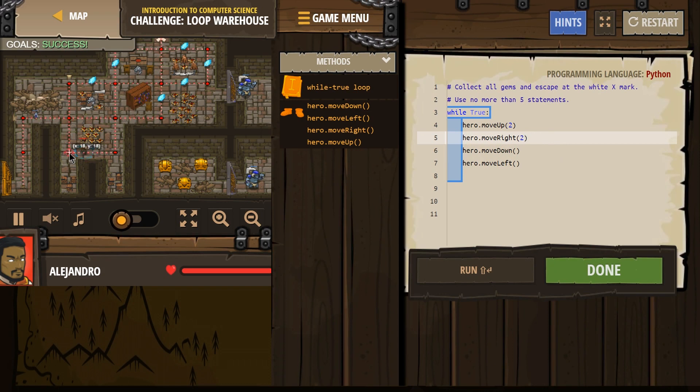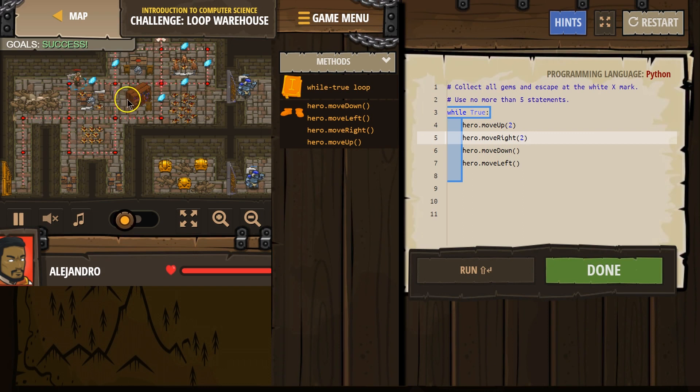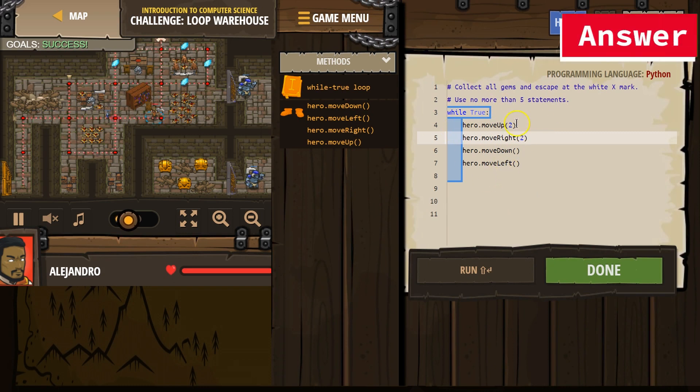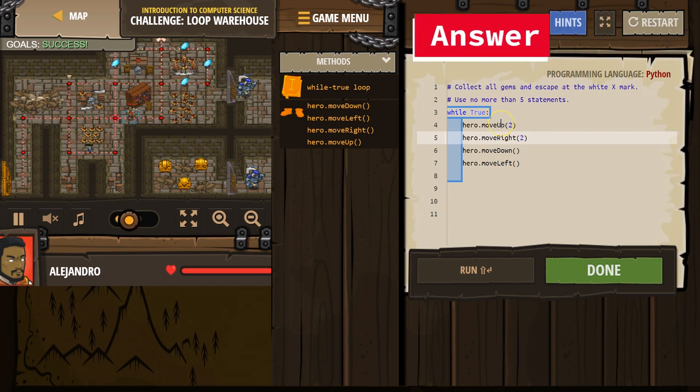Up. Up. Right. Down. And it's just going to keep repeating. Because it's a loop.